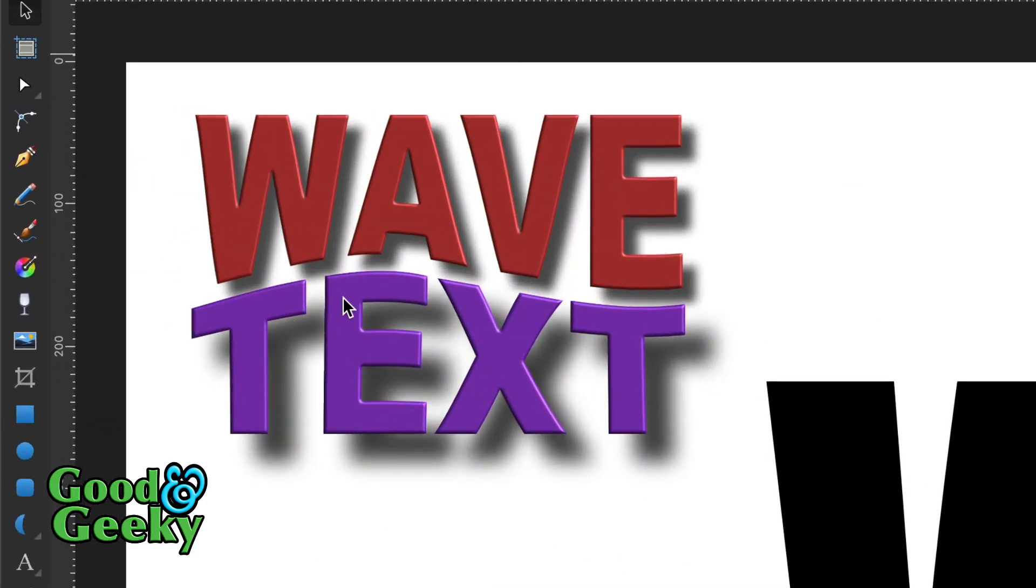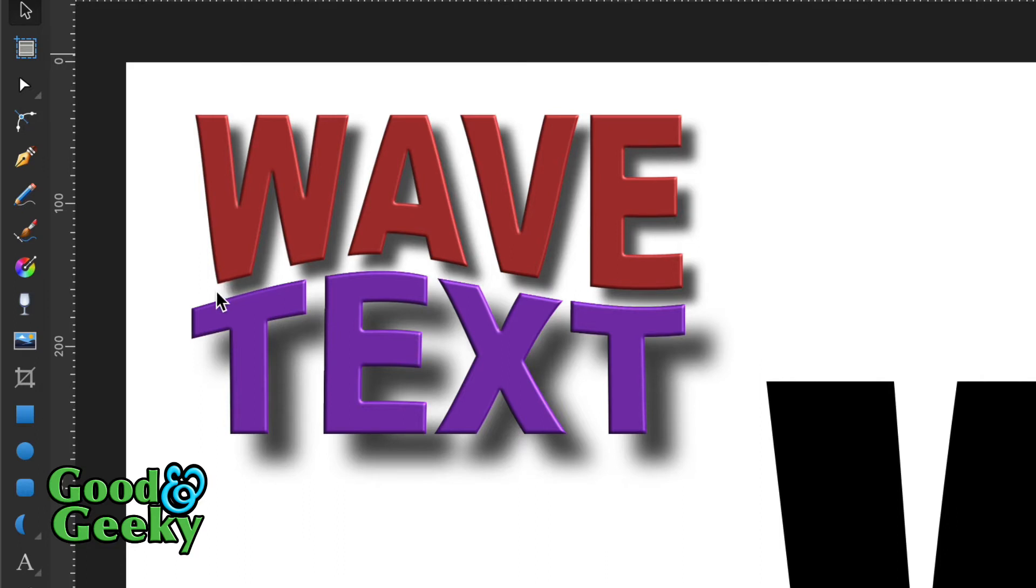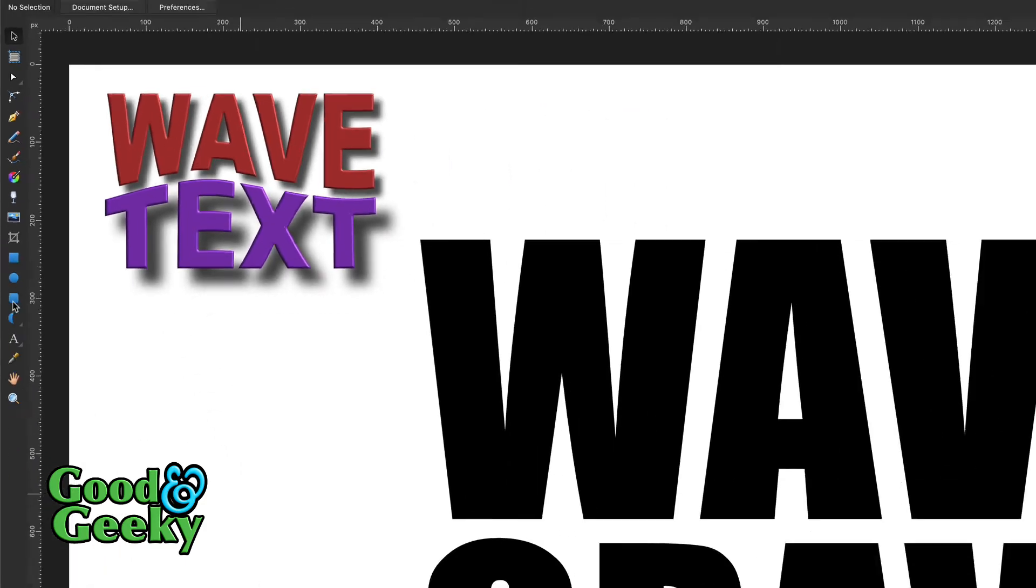That was an additive type of editing where we added a bit to the letters to make them sort of follow a shape. What we could do in some cases is do a subtractive one. So let's just do that.